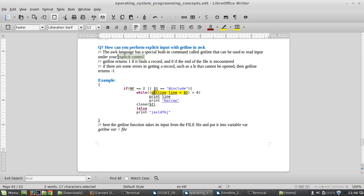AWK language has a specific built-in command called getline that can be used to read input under your explicit control. So you can read anywhere — if you check out the example, I'm reading in a loop here. I can read anywhere I like, as an argument passed as a file. This is the specialty of getline: you have explicit control of reading the file wherever you like inside the program.